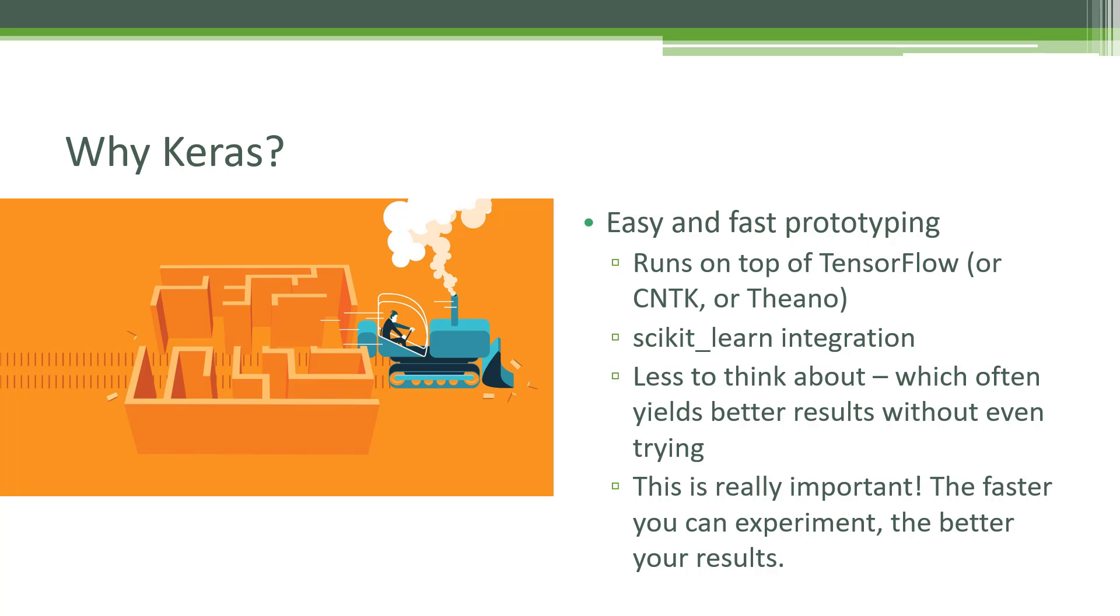Whereas if TensorFlow is putting up a bunch of roadblocks for you along the way, at the end of the day, you only have so much time to devote to these problems. So the more time you can spend on the topology and tuning of your neural network and the less on the implementation of it, the better your results will be at the end of the day.